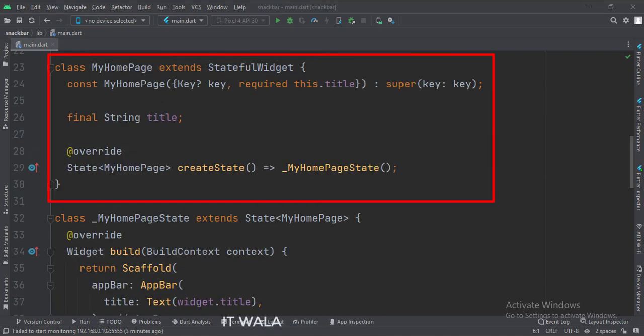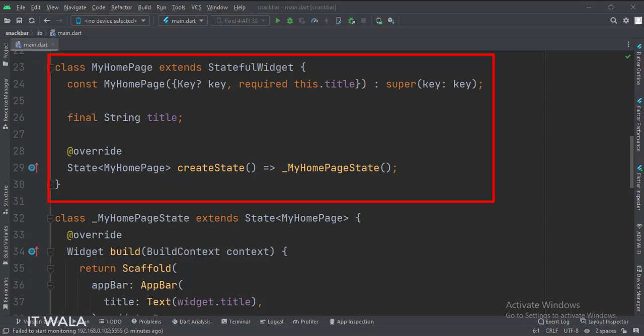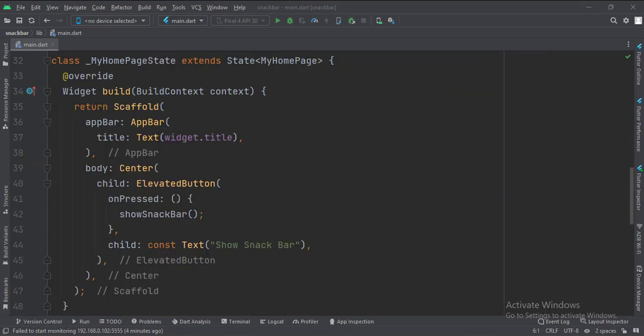This is the MyHomePage stateful widget. Here we create a state object of this stateful widget, whose name is underscore MyHomePageState. This is underscore MyHomePageState class, here we will design our app.